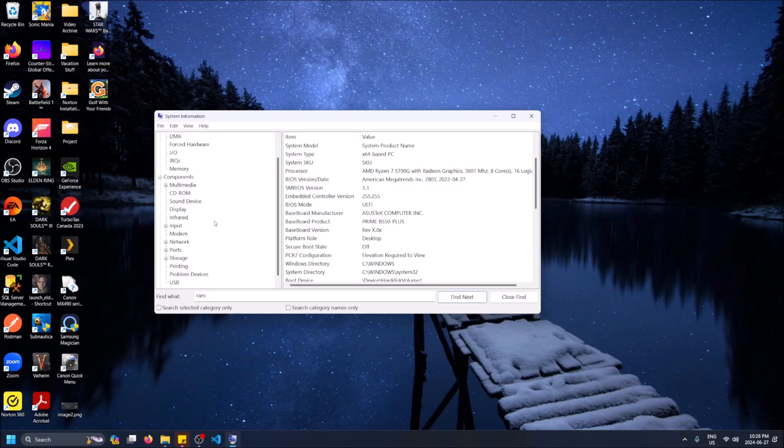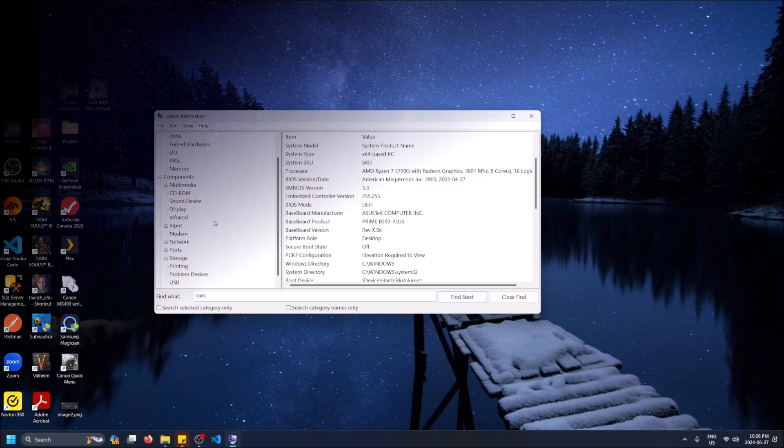This is how you get to this screen here guys. This is how you get to most of your hardware information in Windows 11. Hopefully you found this video helpful. If you did, drop a like, don't forget to subscribe. Thanks for watching.